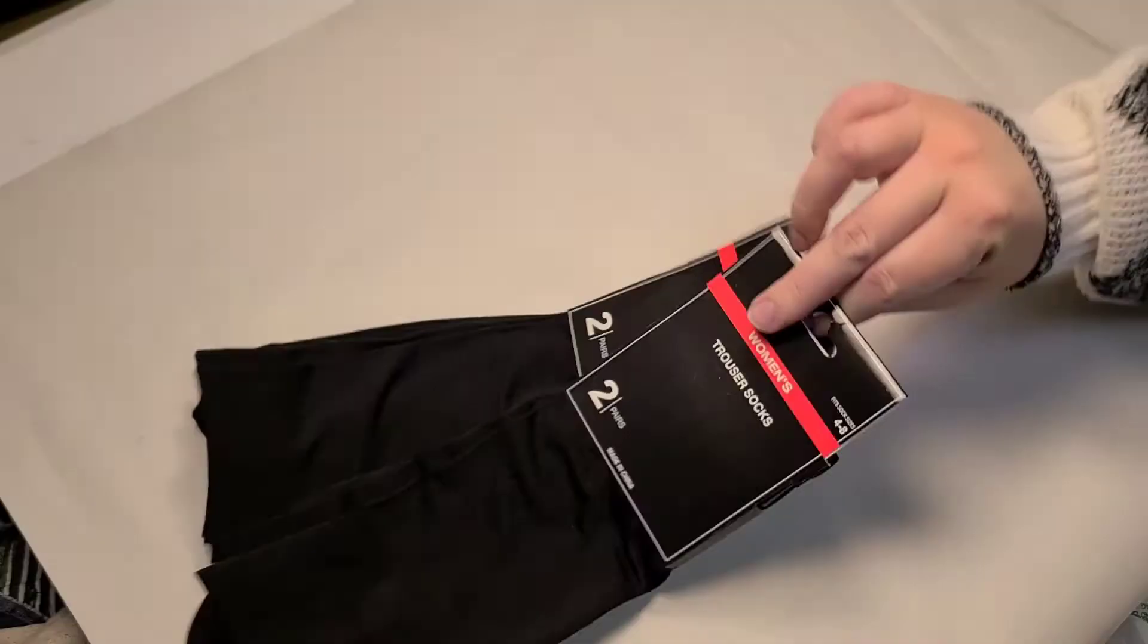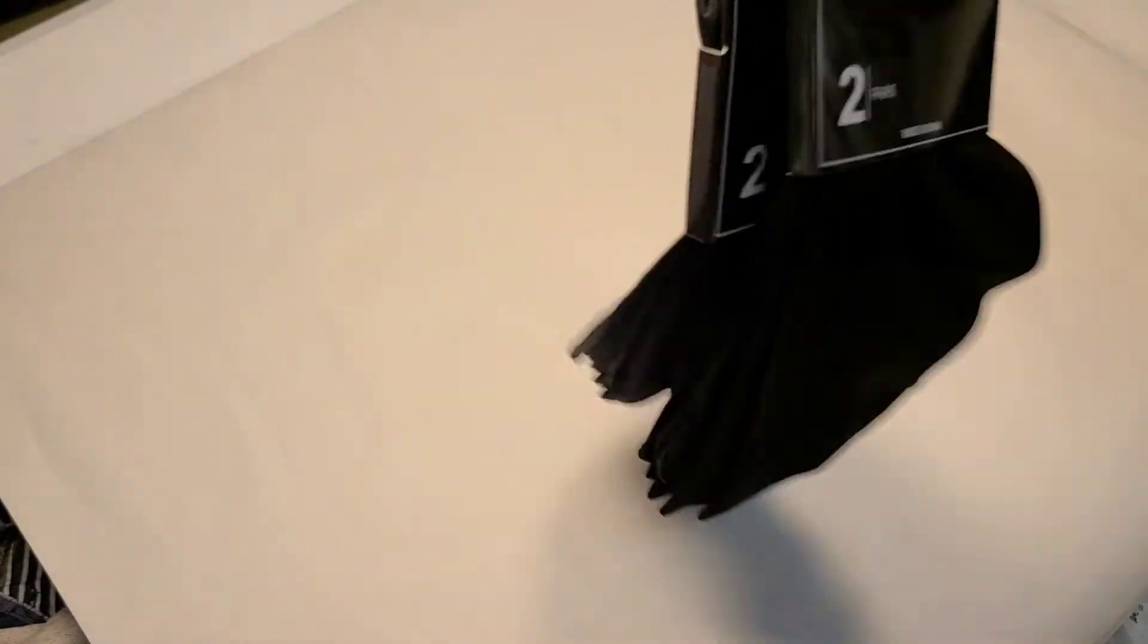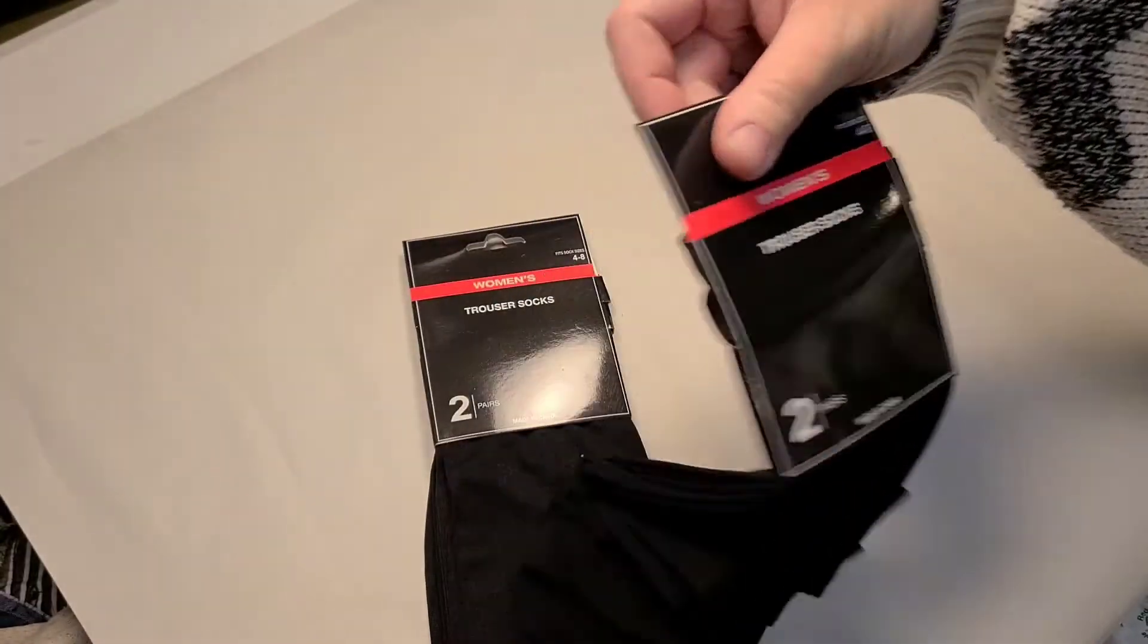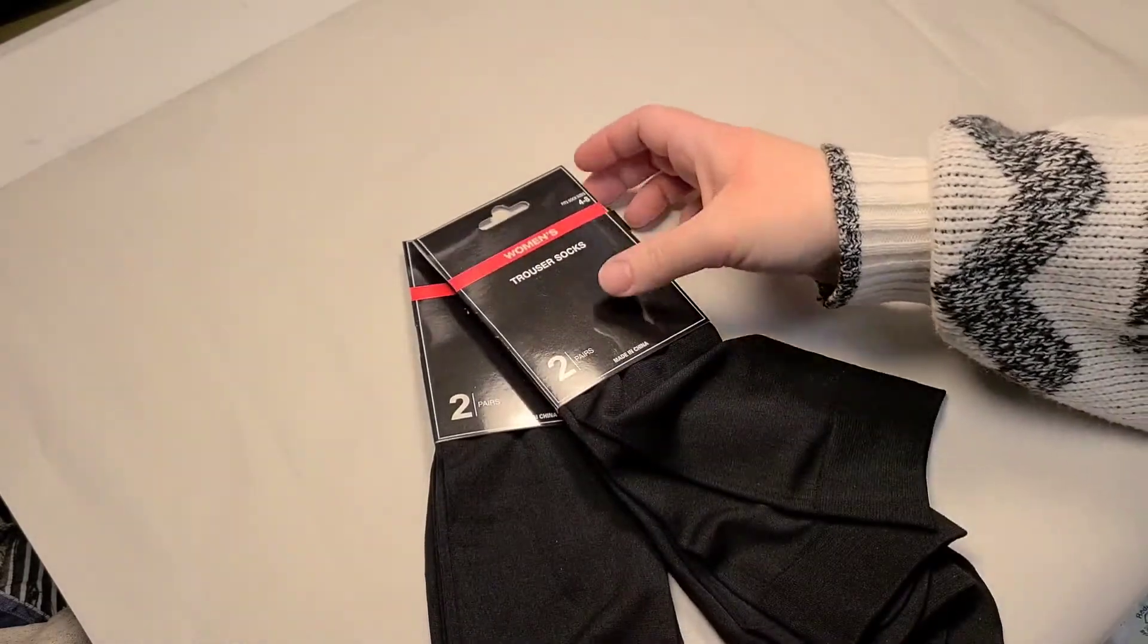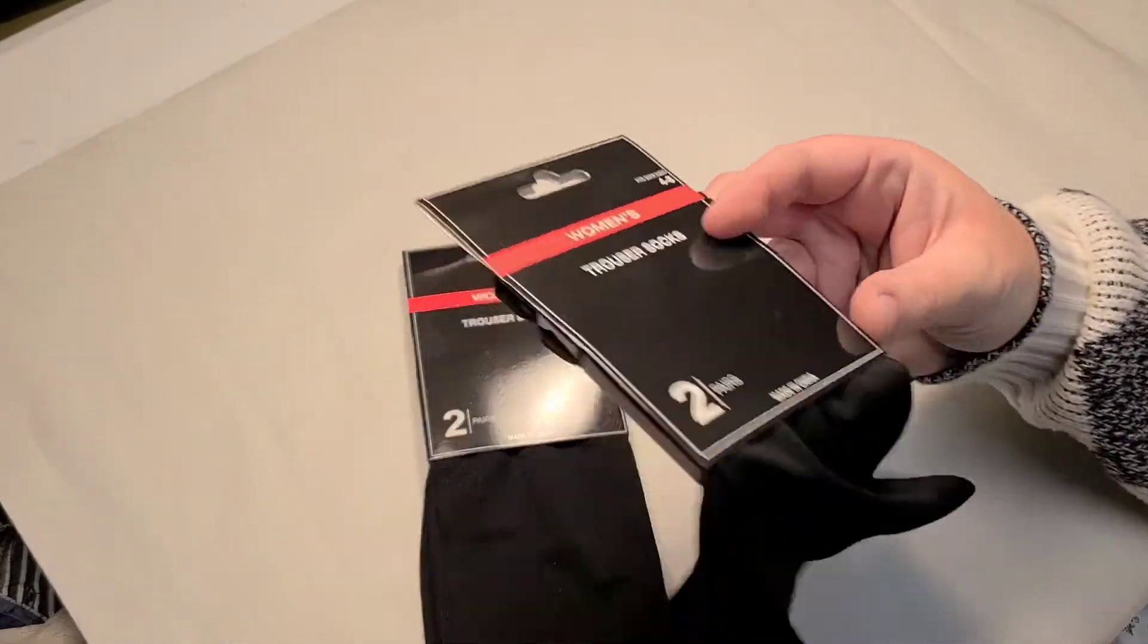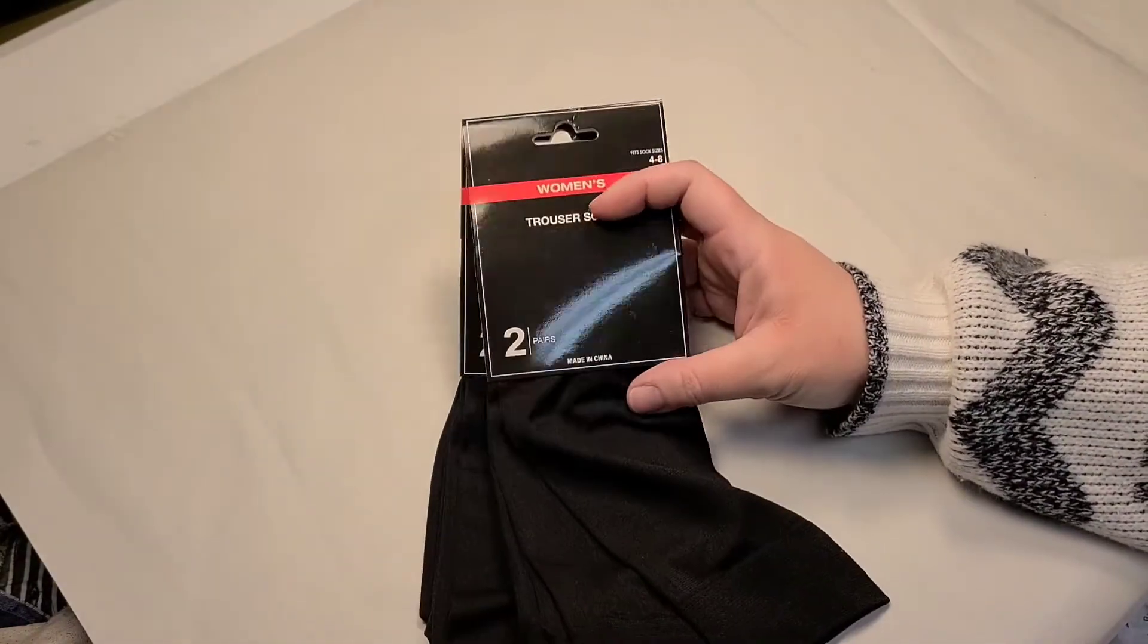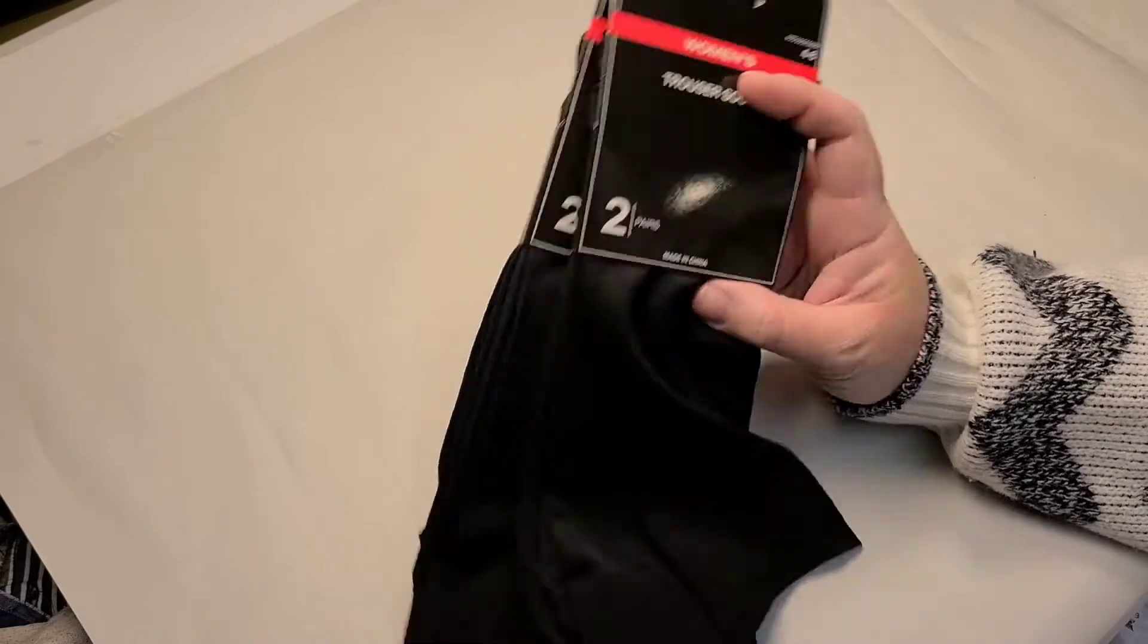And just because of work, I ended up also getting some trouser socks because they just come in really handy when you're wearing boots in the winter. But you don't want to put like tights under your pants. These come in really handy.